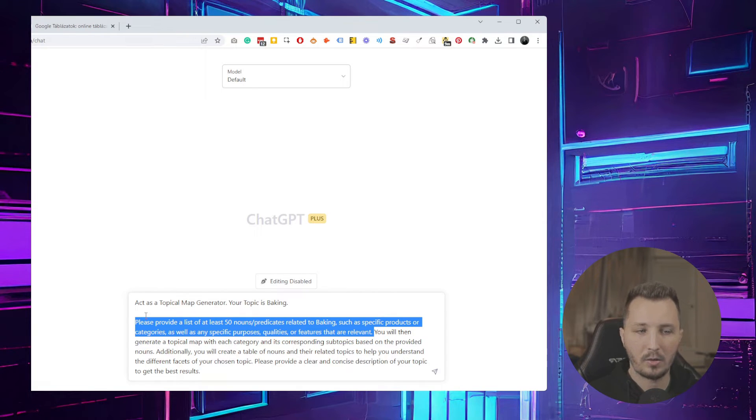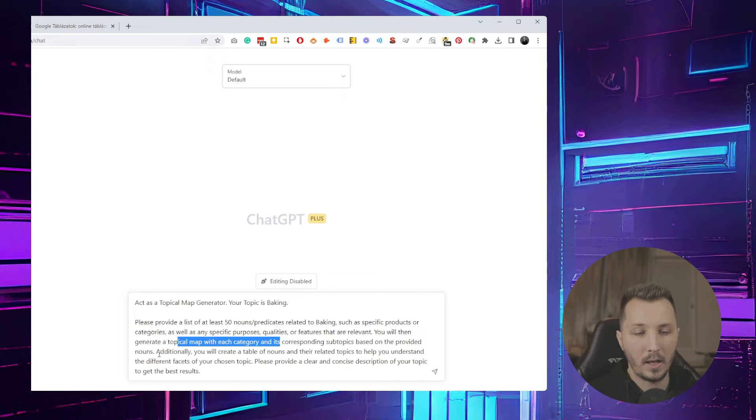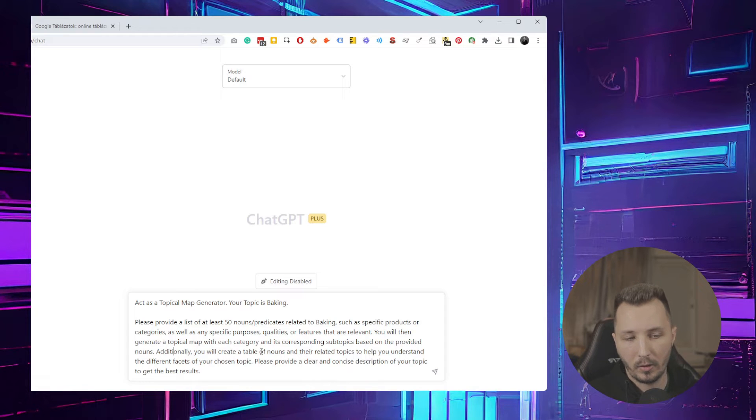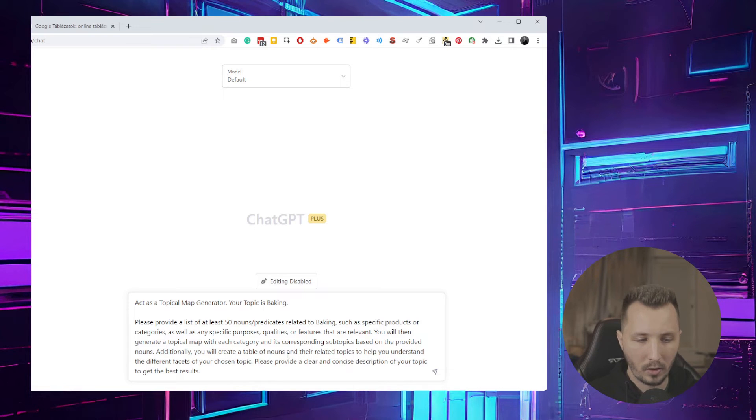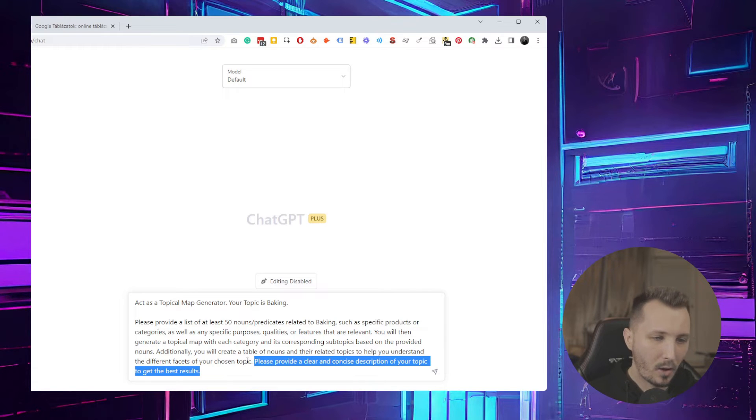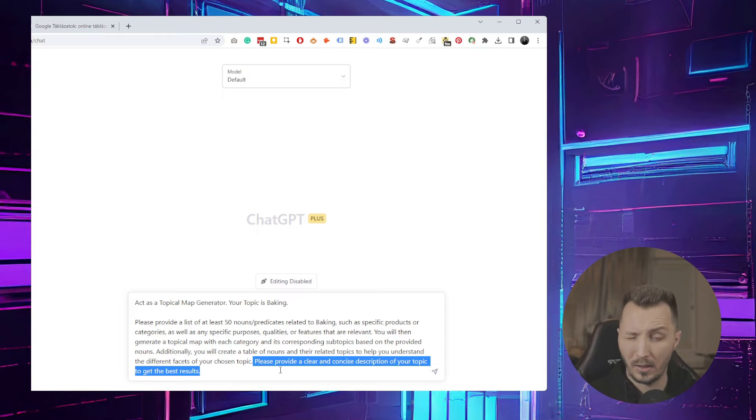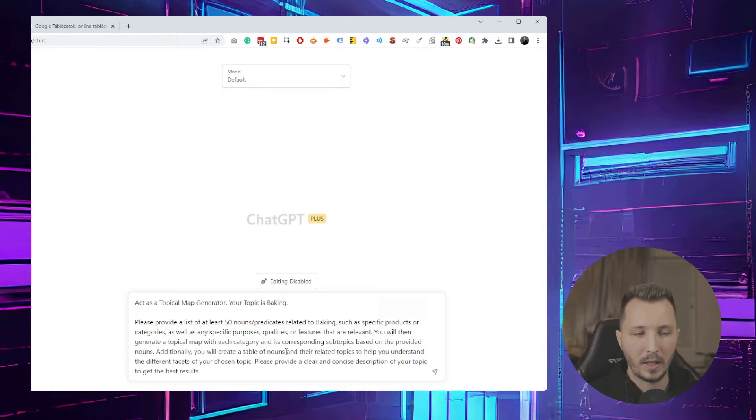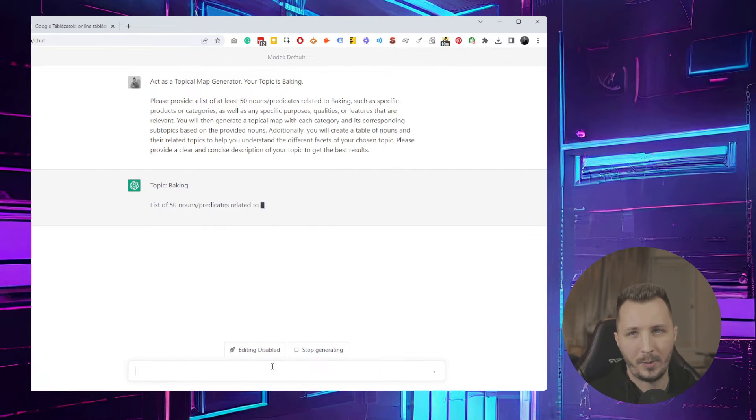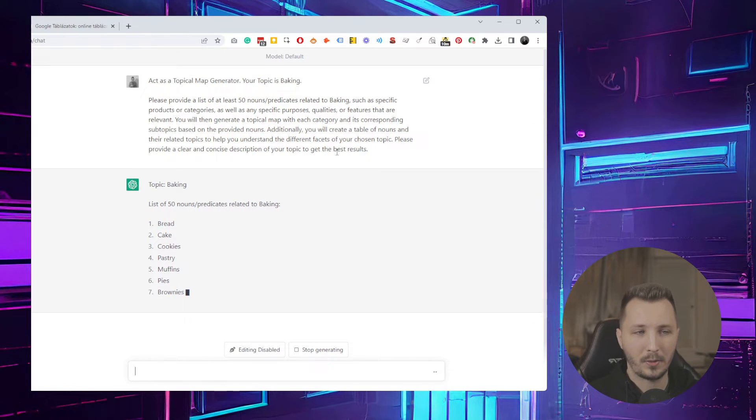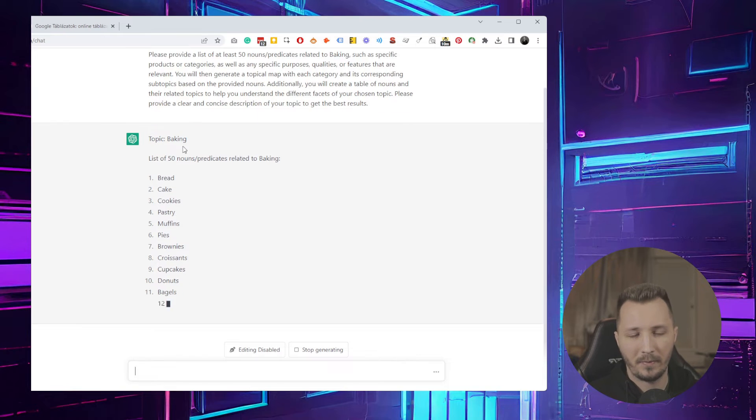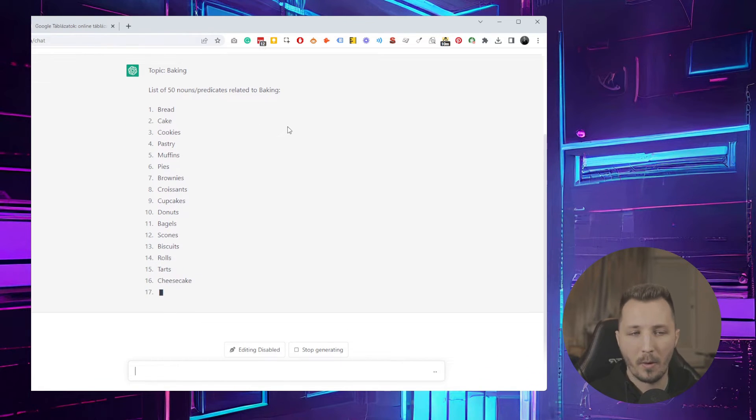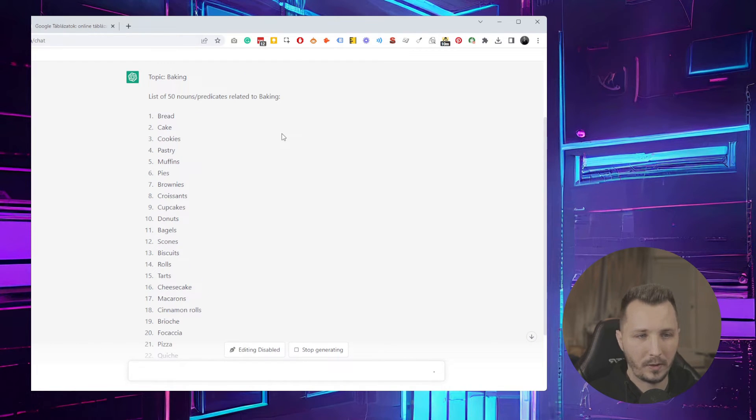'You will then generate the topical map with each category and its corresponding subtopics based on the provided nouns. Additionally, you will create a table of nouns and related topics to help understand the different facets of your chosen topics.' If we press enter - I have ChatGPT Plus - it didn't give me a concise definition of the topic, maybe it's too basic a topic.